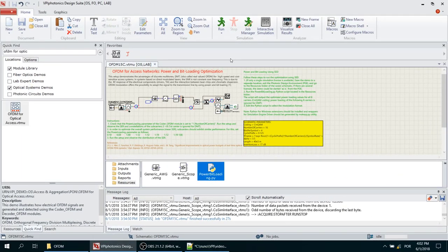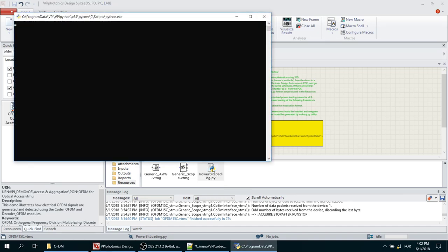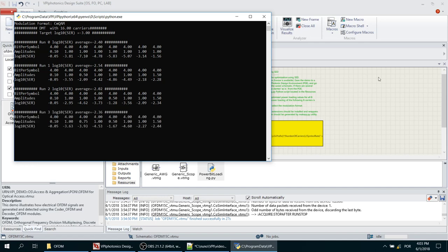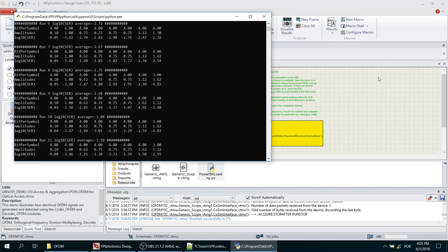One of the advantages of using LabExpert is to enable automation of experimental testbeds. In this case, we demonstrate bit and power loading to increase system capacity, while ensuring a minimum performance metric for all the subcarriers. The algorithm used is the one available in the demo.